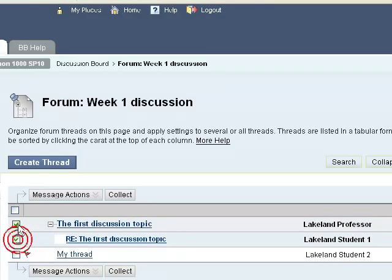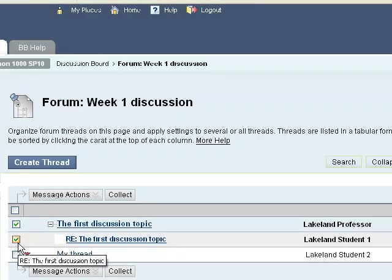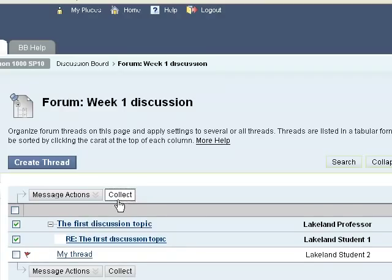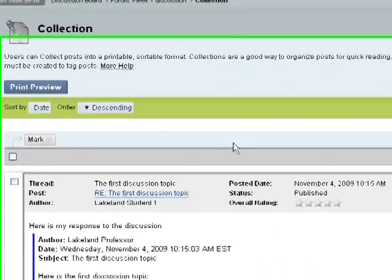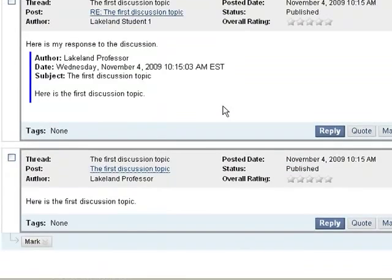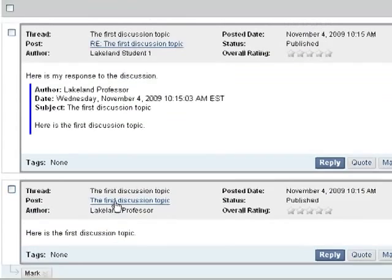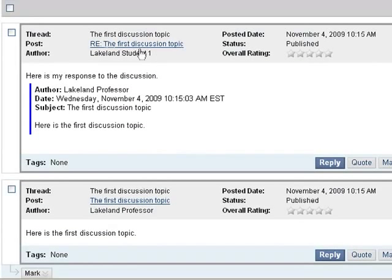I'm going to select both of these messages and I'm going to collect them all on one page so I can see the whole conversation. And so here is the original topic posted by the professor, and then here's the first student's response, and you'll see that he's quoted that response.